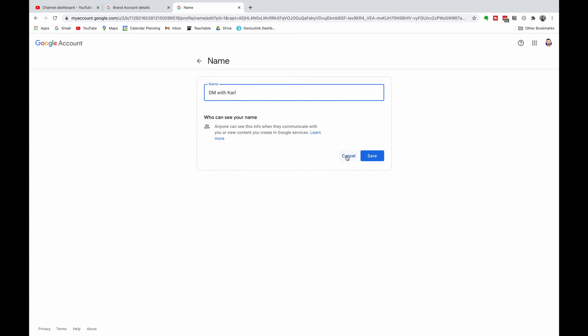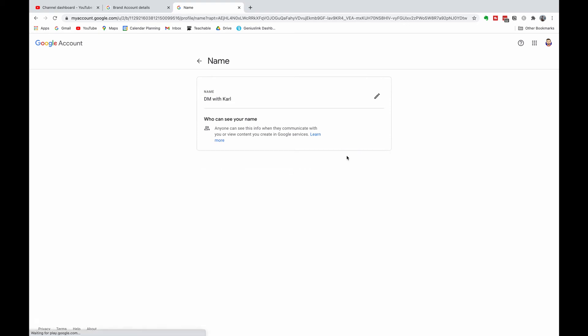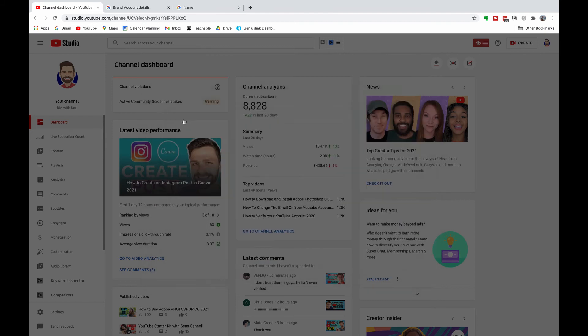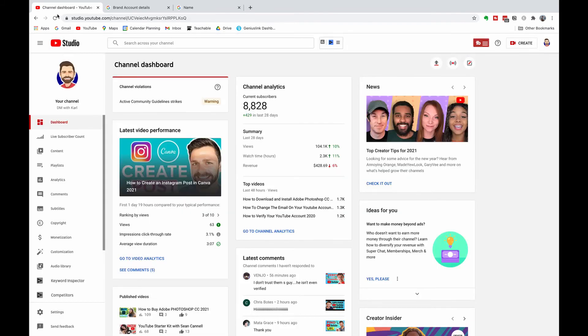We're not going to make any changes right now, so we're gonna click on that cancel. And then check that your name has updated to your new YouTube channel name. Head back to your YouTube Studio and refresh this page.